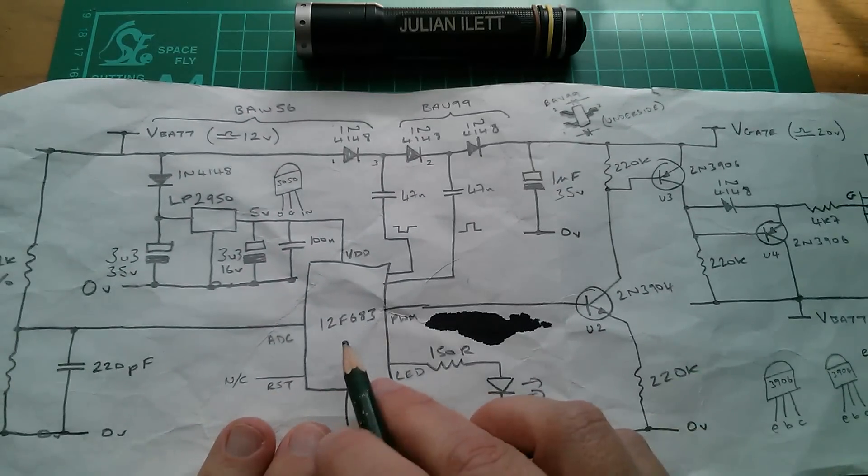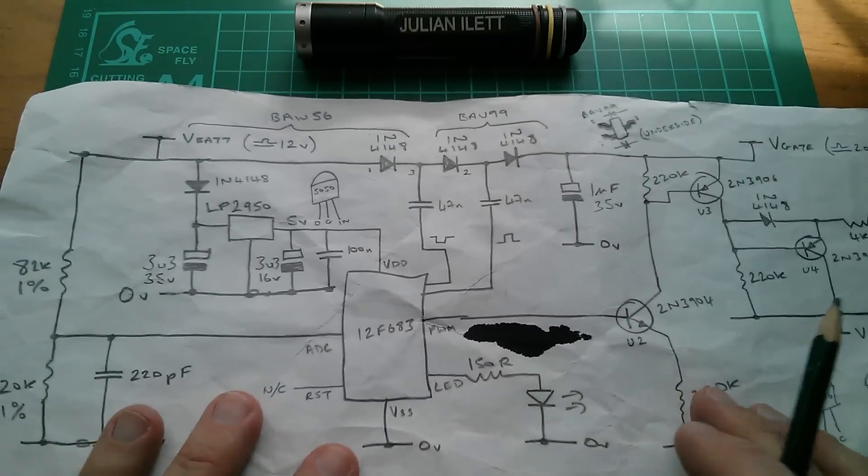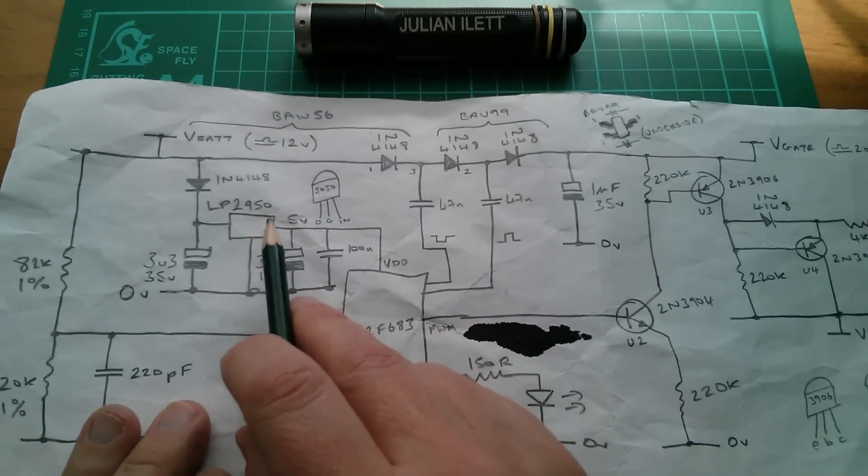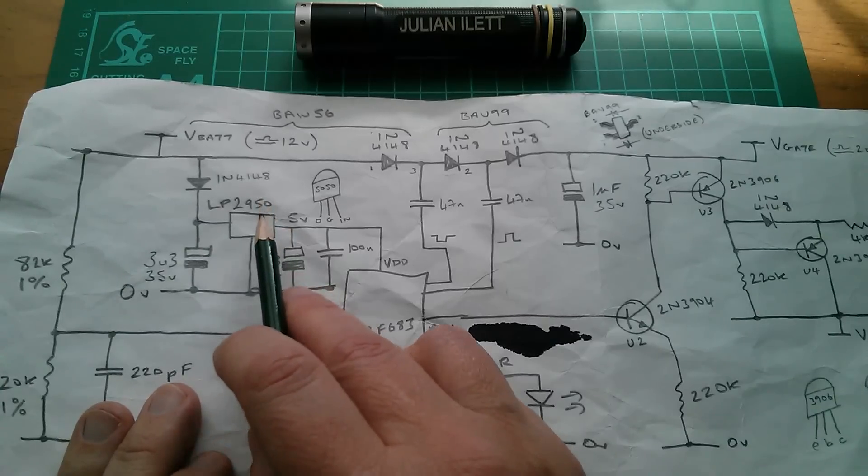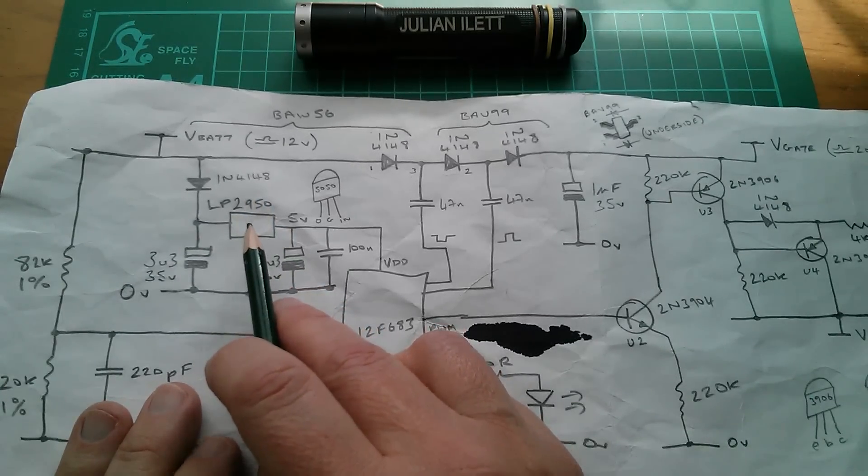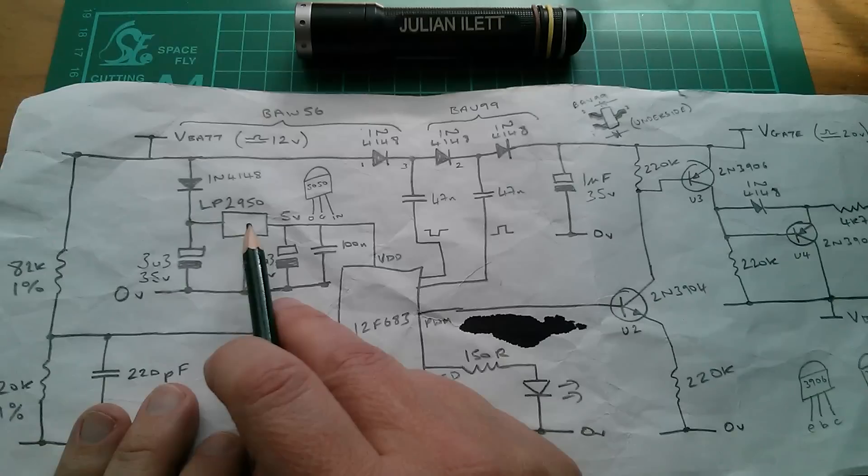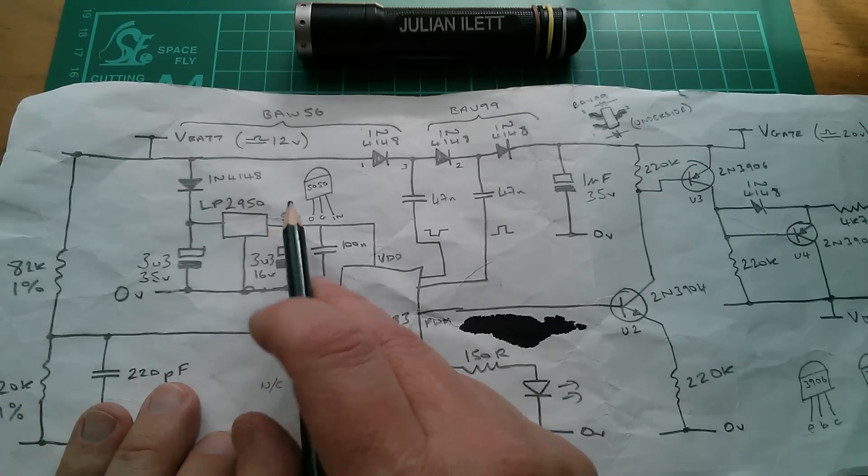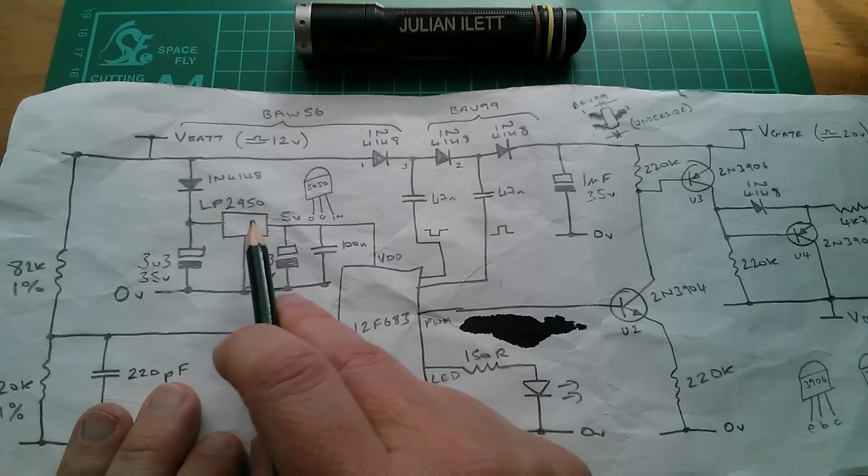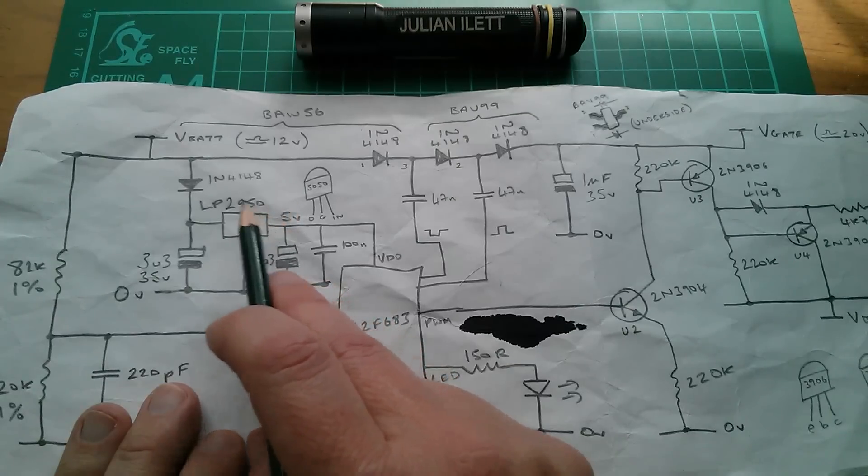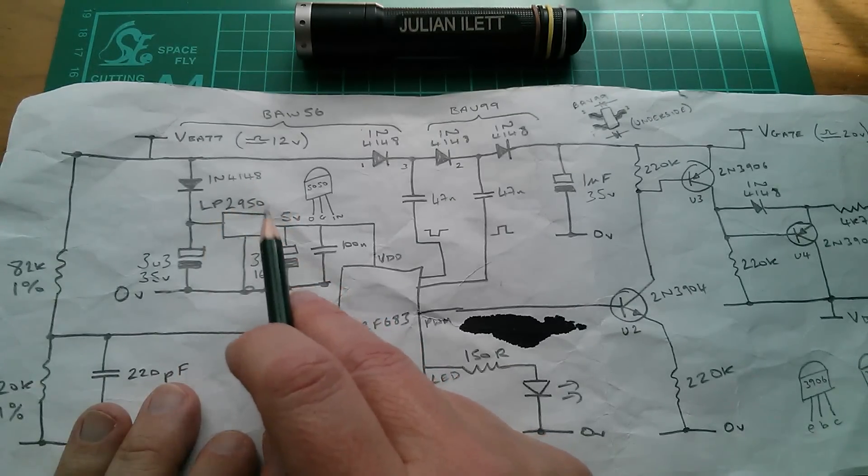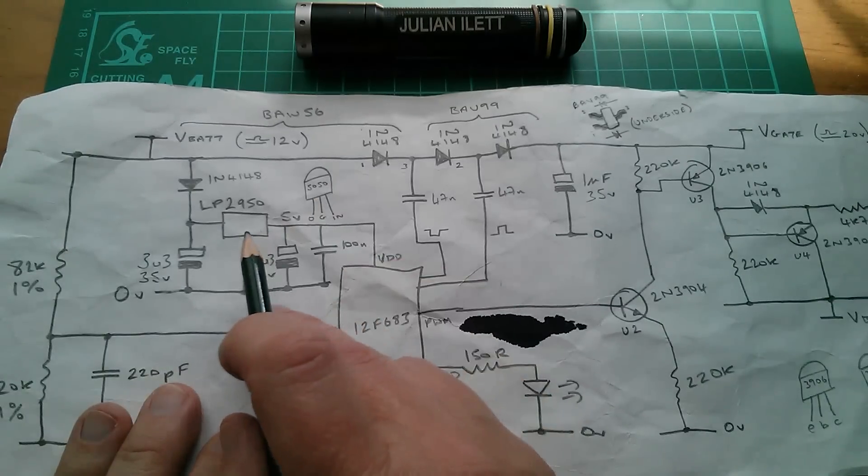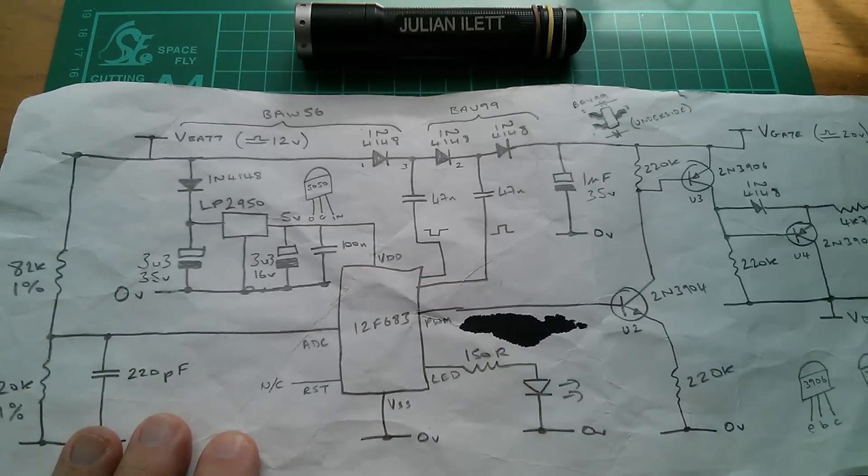One of the difficulties is going to be with this LP2950, because this is a through-hole, low dropout, but also very low quiescent current, 5-volt voltage regulator. And I still haven't really identified a suitable replacement surface mount version of this, which has that very low quiescent current. Certainly, the 1117 is not going to cut it.